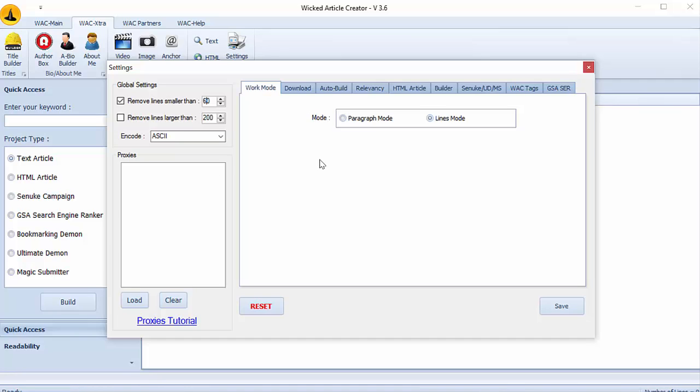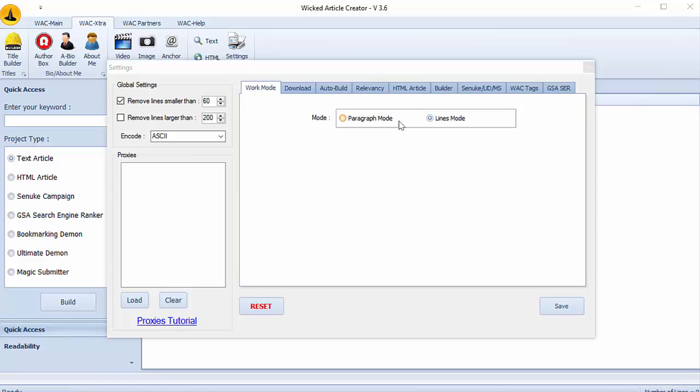In this window you can also select your work mode, if you want to work with paragraph or lines. For my part I prefer to work with lines counting but you can choose paragraph if you want.